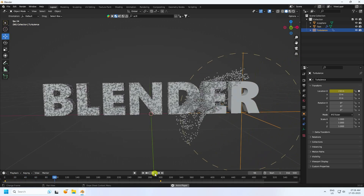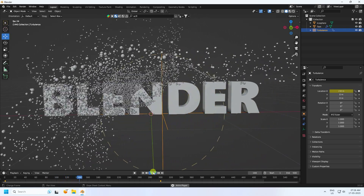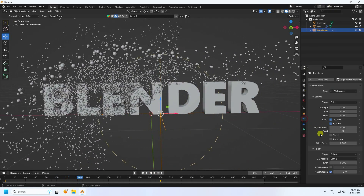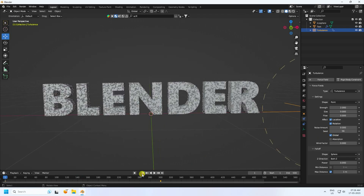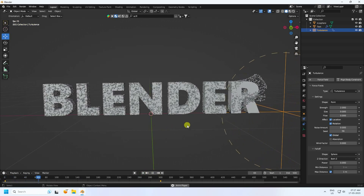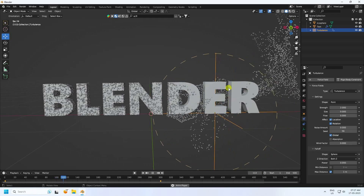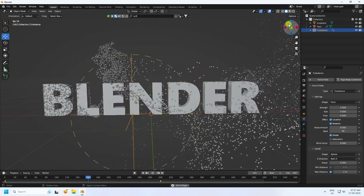Select the Turbulence, enable Global, and play again. That's much better — a really cool particle animation now.